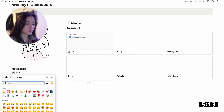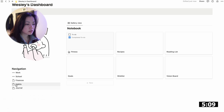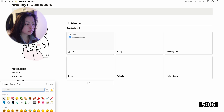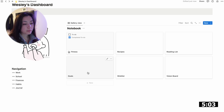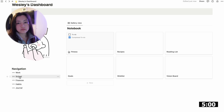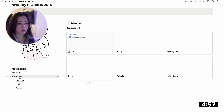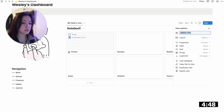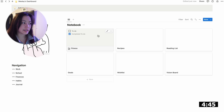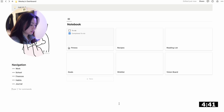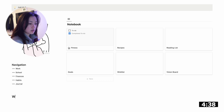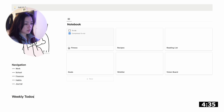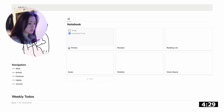Now you can see that whatever area of life you want in here, you can create it under the Notebook area or under Navigation — you can decide what works best for you. I'm also going to get rid of the gallery card names because I don't like how it looks. Now let's create a weekly to-do area so we can have our tasks on our dashboard. I created a divider line just by pressing dash a couple times.